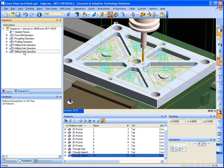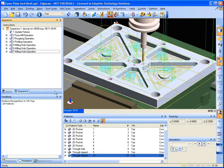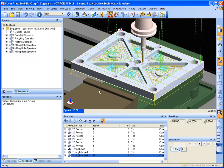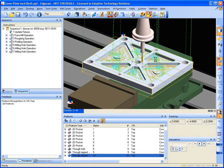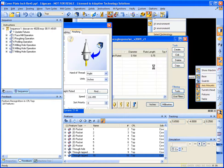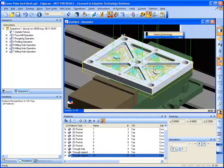And that's it. The part is programmed. All we need to do now is just simulate it to verify that all of our toolpath looks okay.